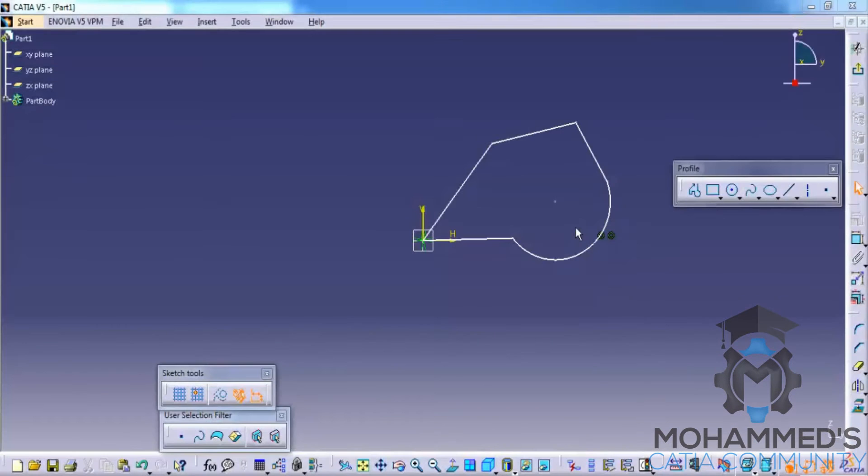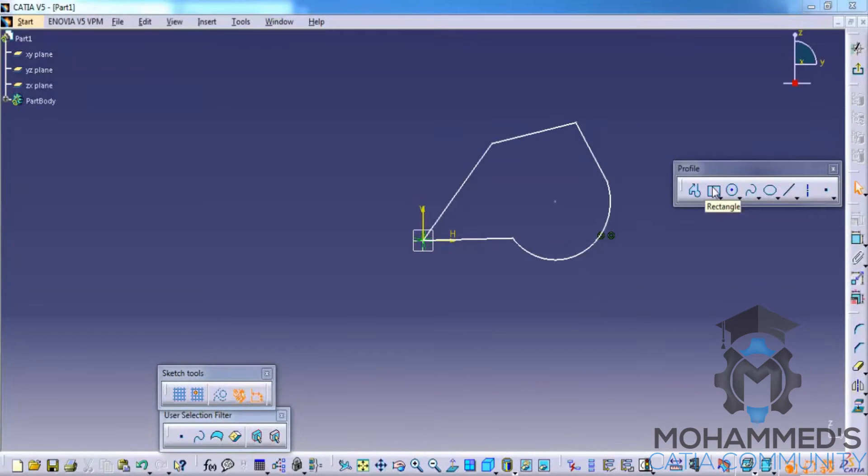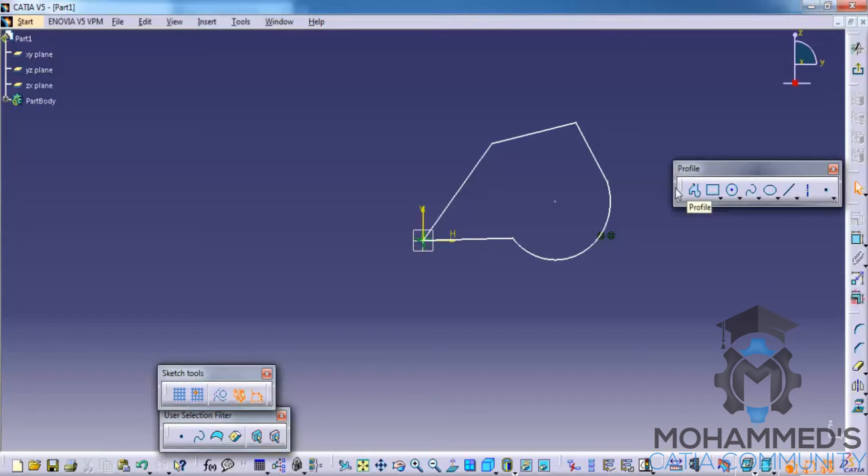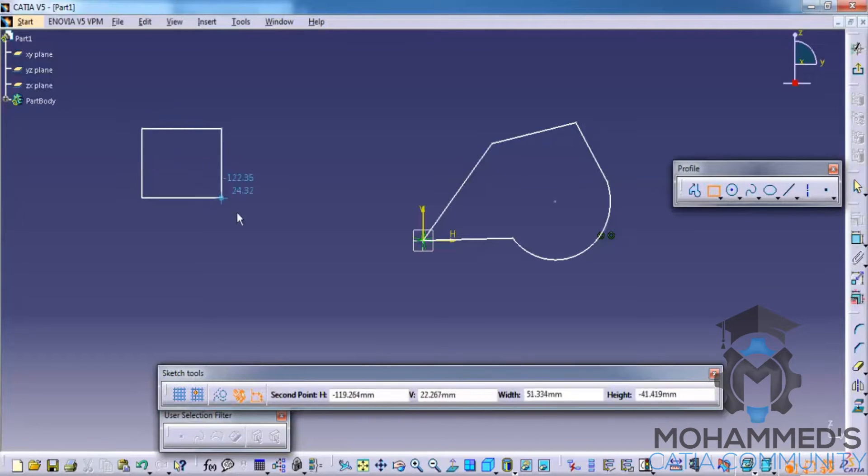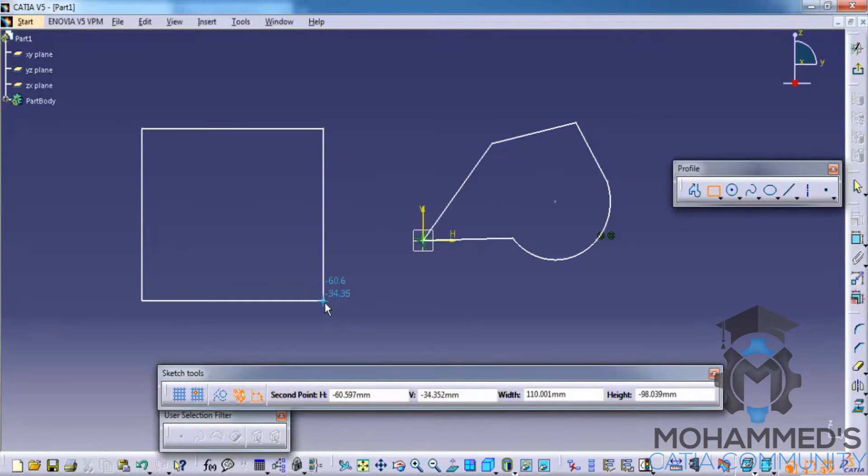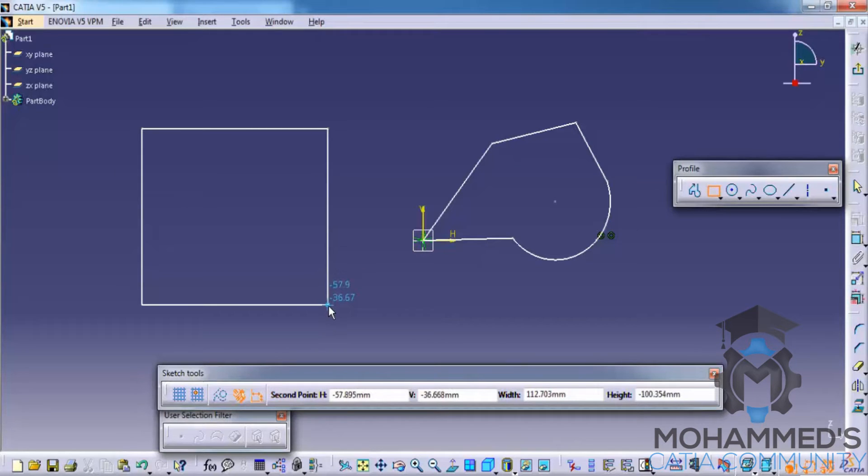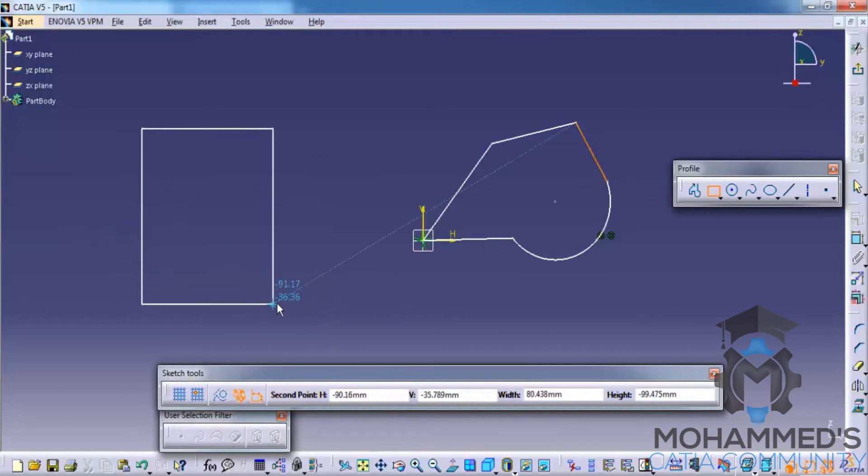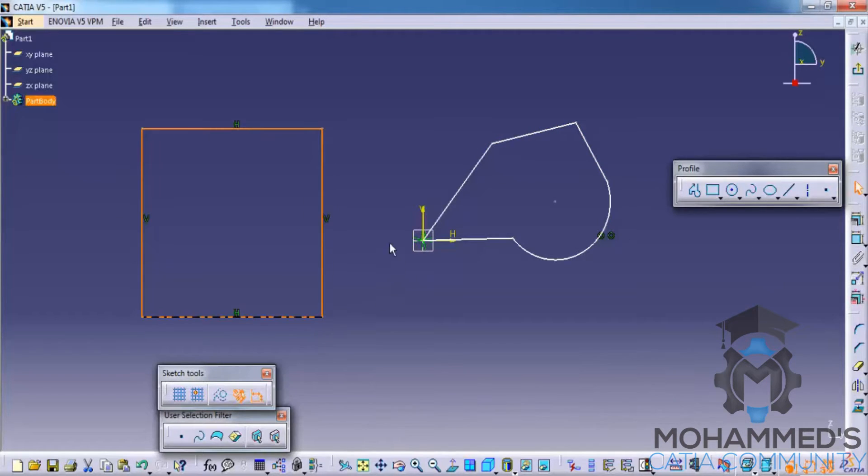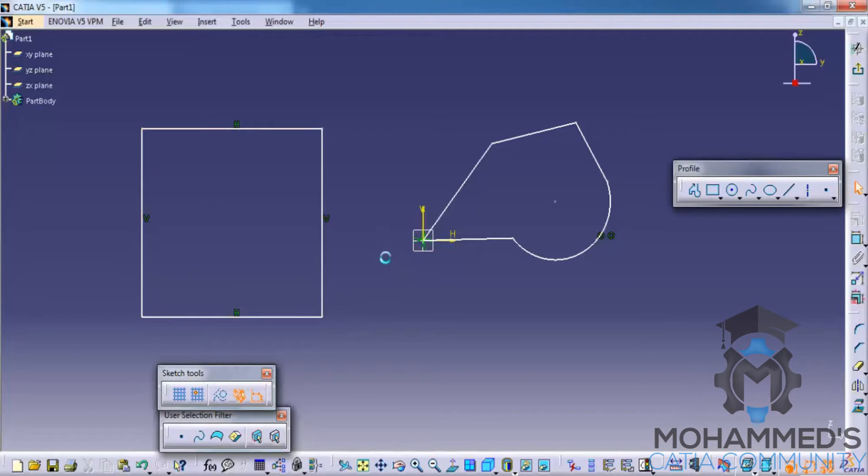In this tutorial we will continue with the profile toolbar. Let's try the rectangle. Similar to the profile toolbar, you need to click on the rectangle and click on the first point and drag it towards the right hand side, left hand side, or whichever direction you need and click a second time. This is a non-constrained rectangle.